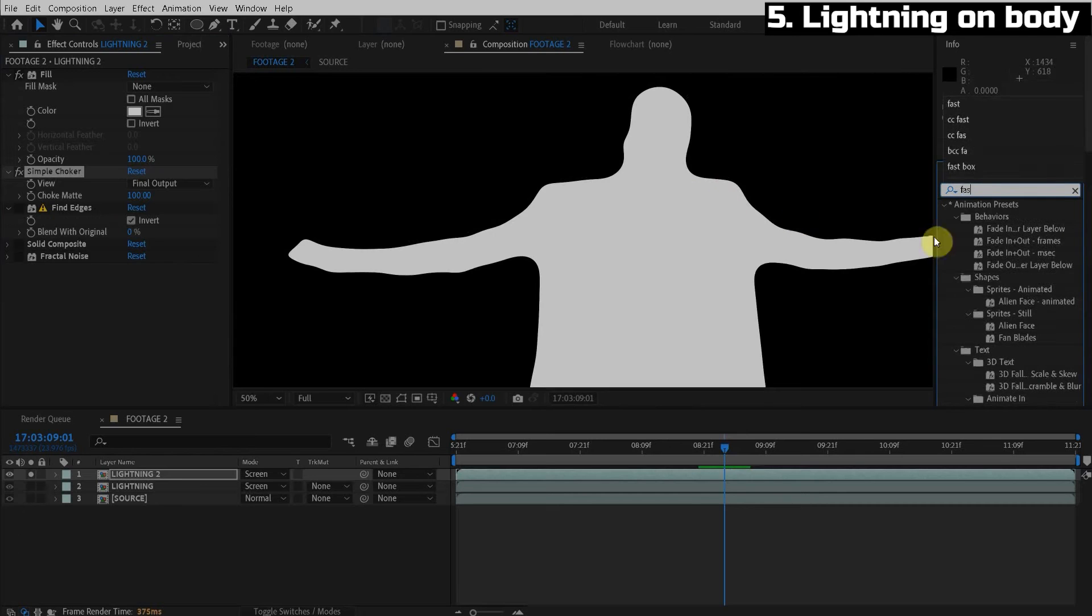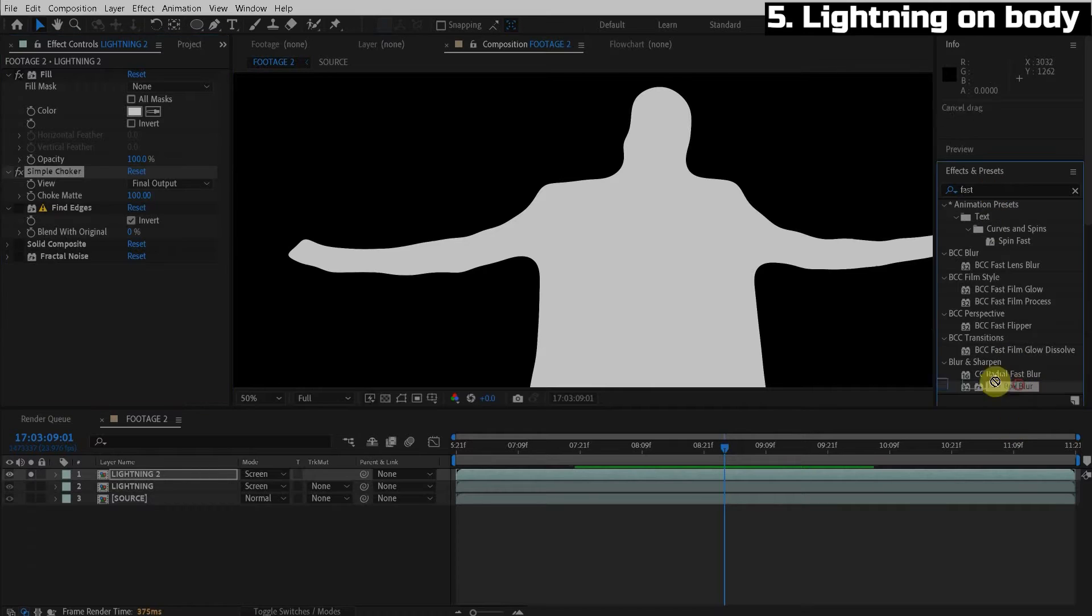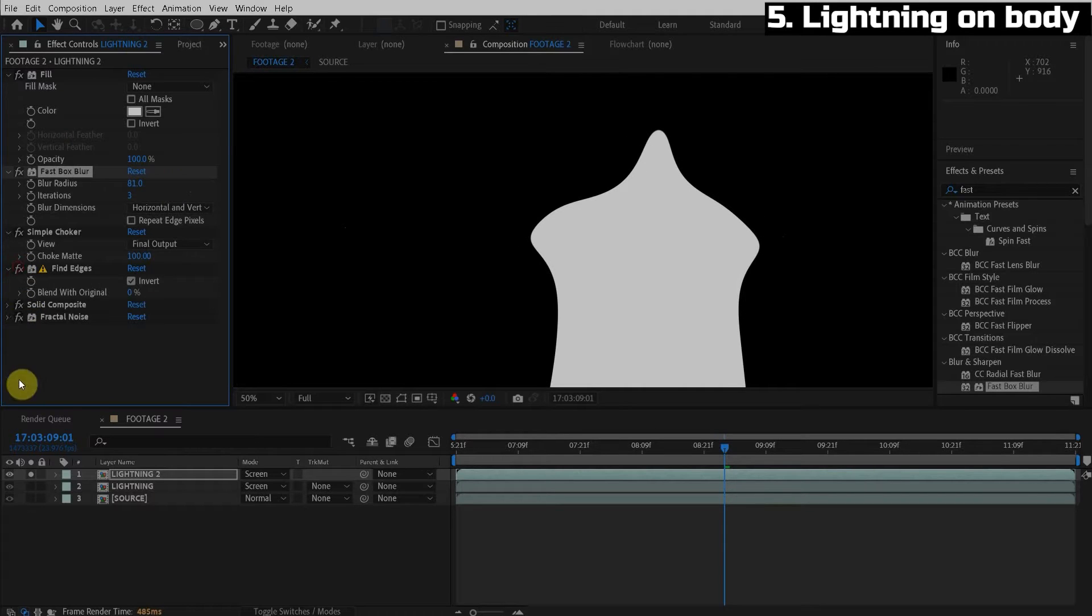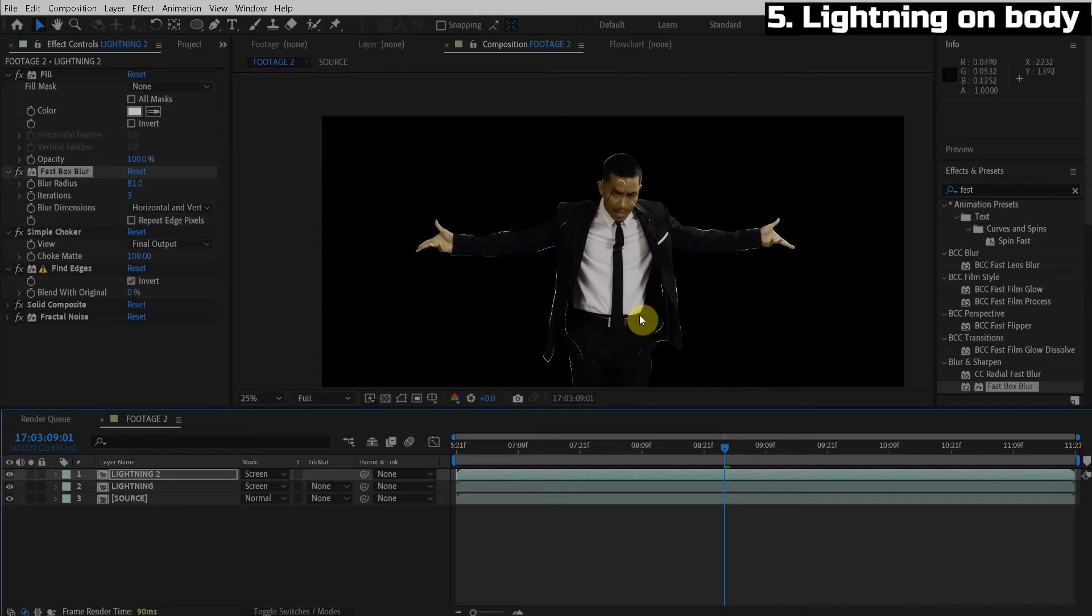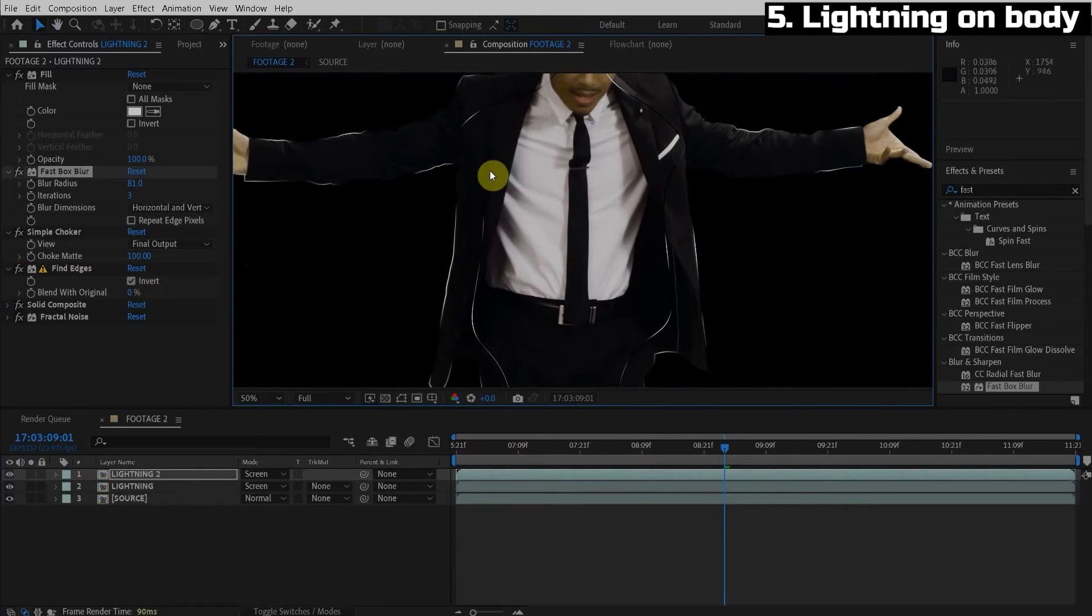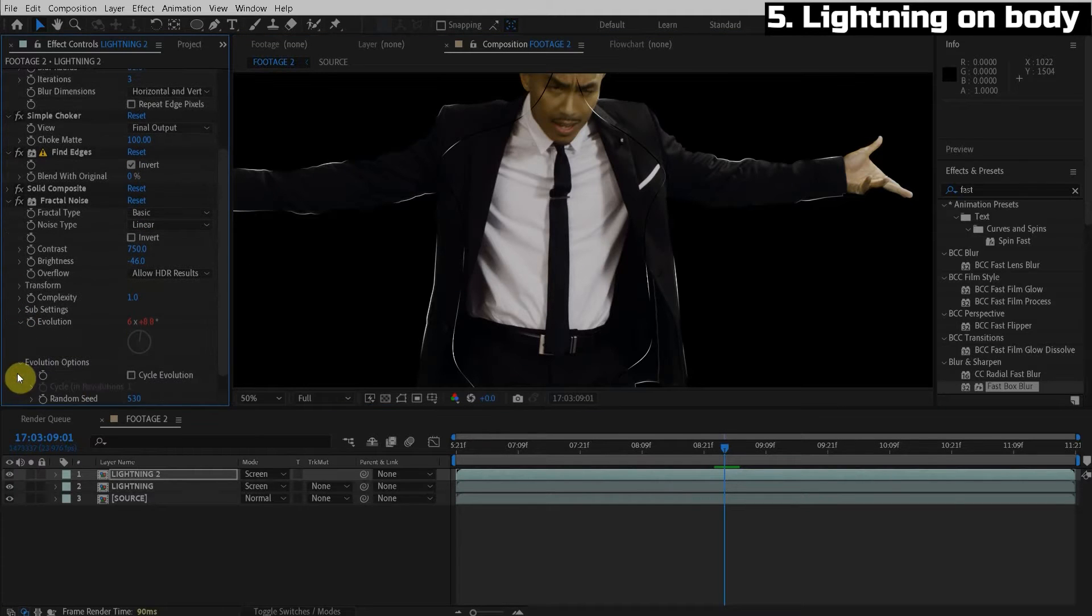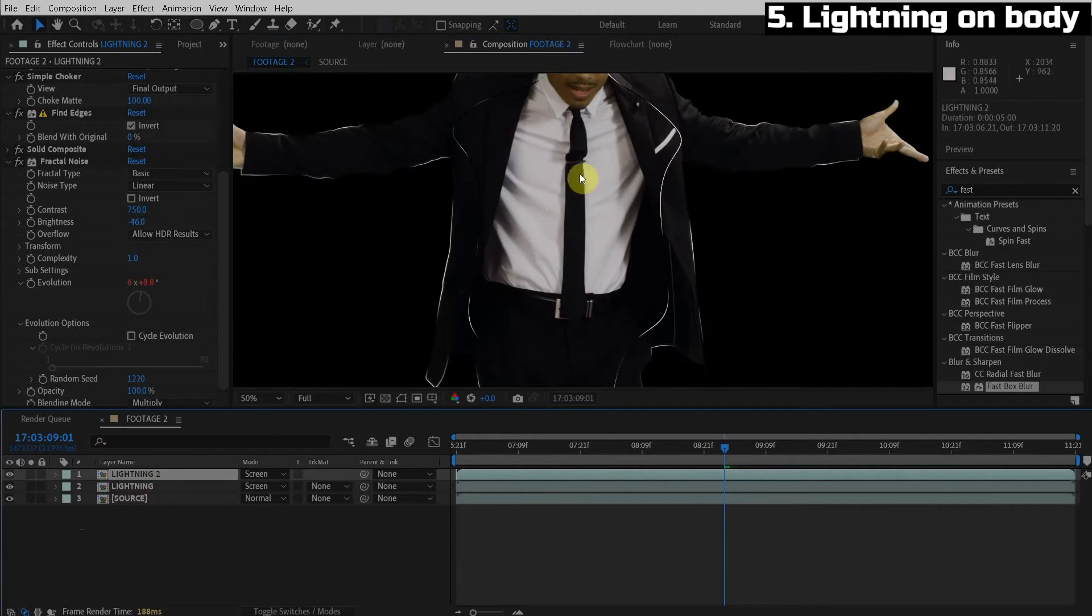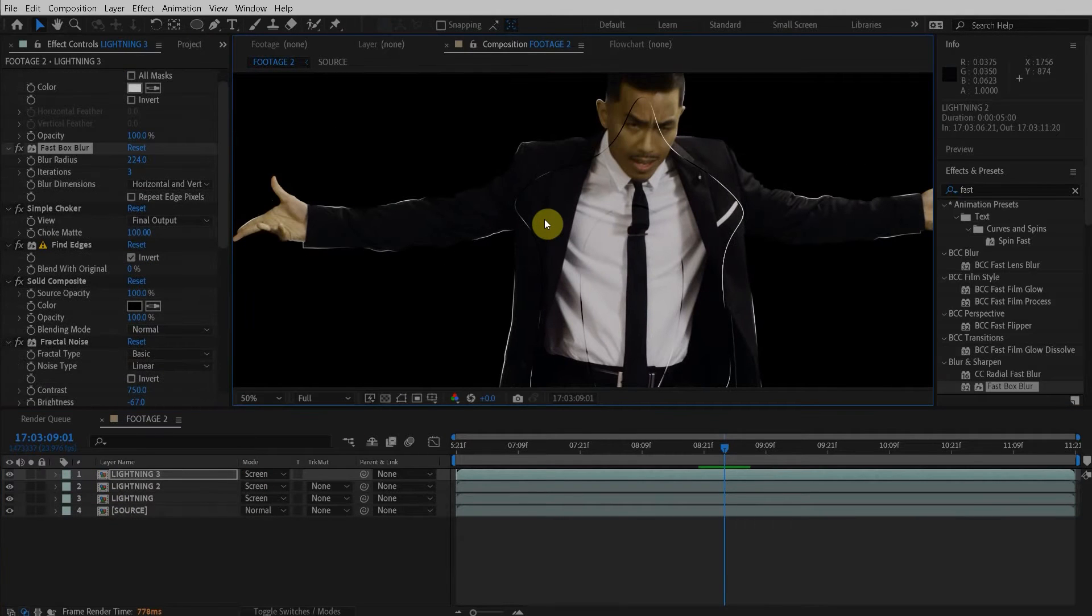So it's not choking very much, even though we did a hundred. So what we can do is add a fast box blur before the simple choker. And the more we blur this, the more it's going to choke. So now we can turn on our effects, see it with everything else. And now you can see we have two layers. So there's one inner and one outer. And obviously we want to change the fractal noise random seed here in the evolution option. So it's in a different, the fractal noise in a different random position. Okay. And we can repeat this process to make some more lightning in the very middle. All right.